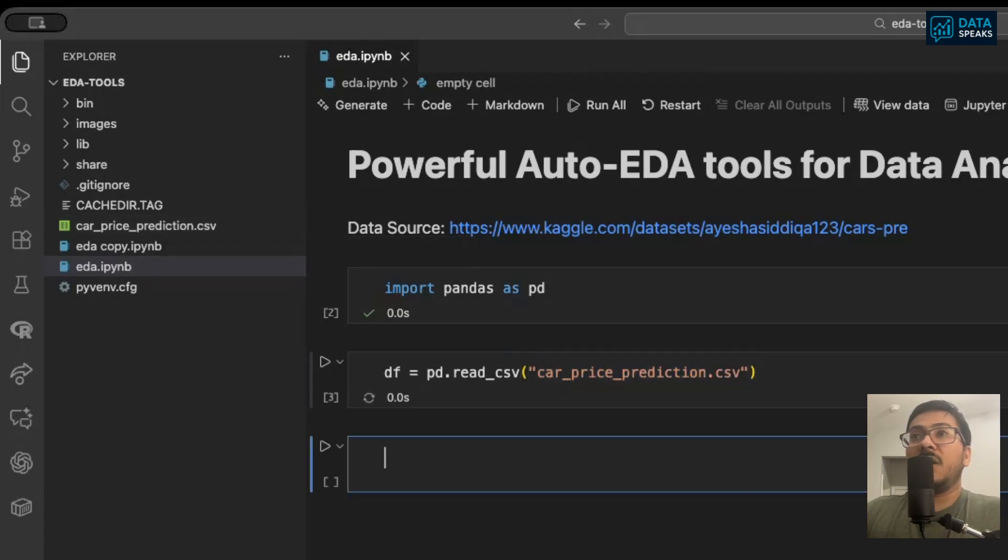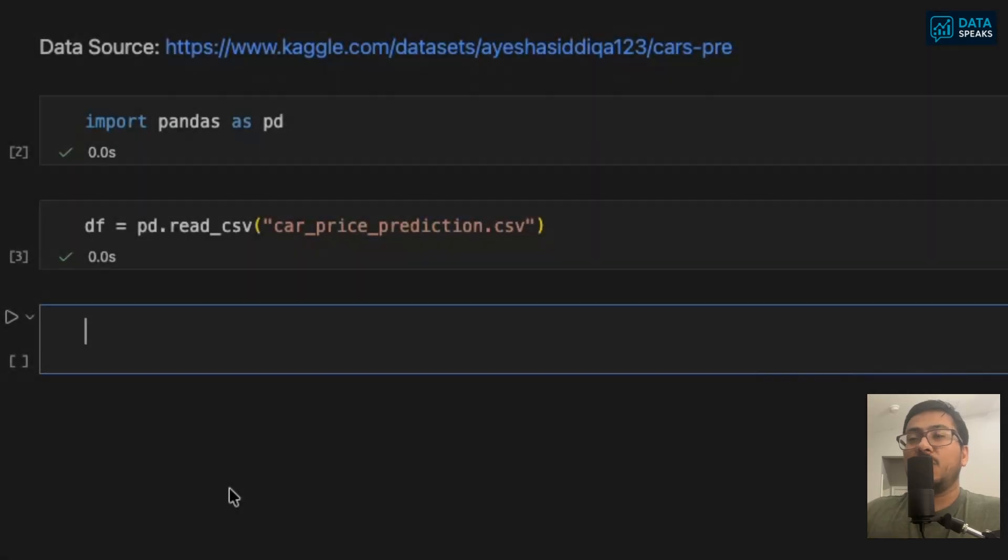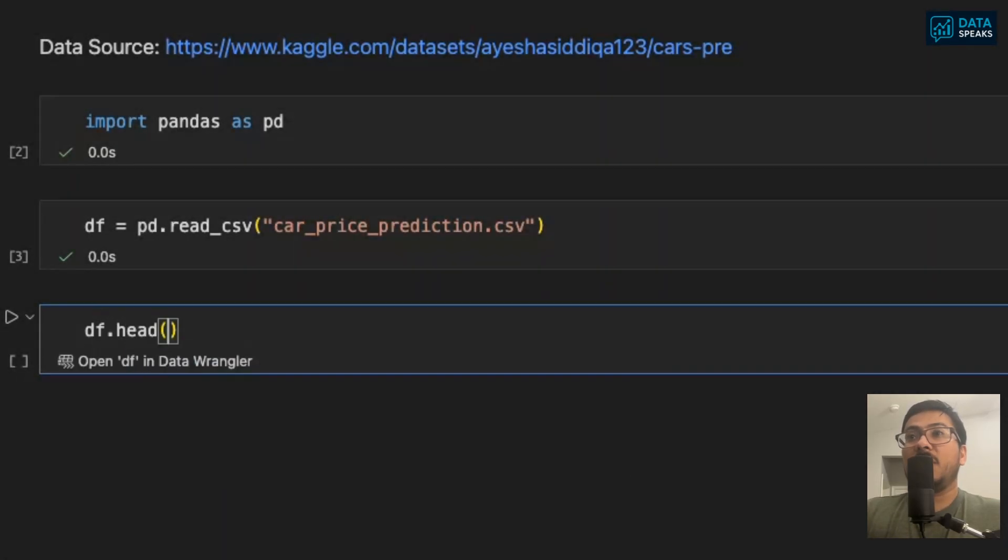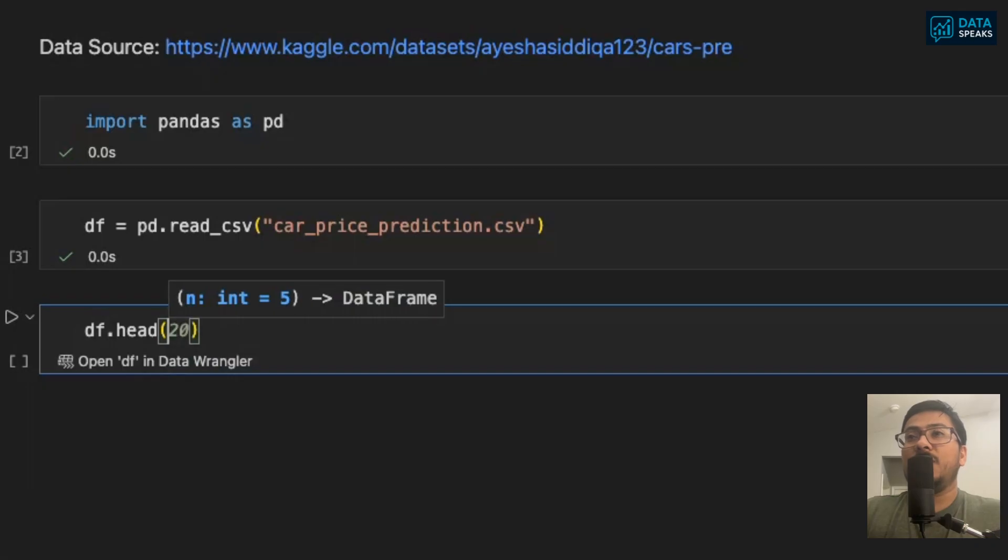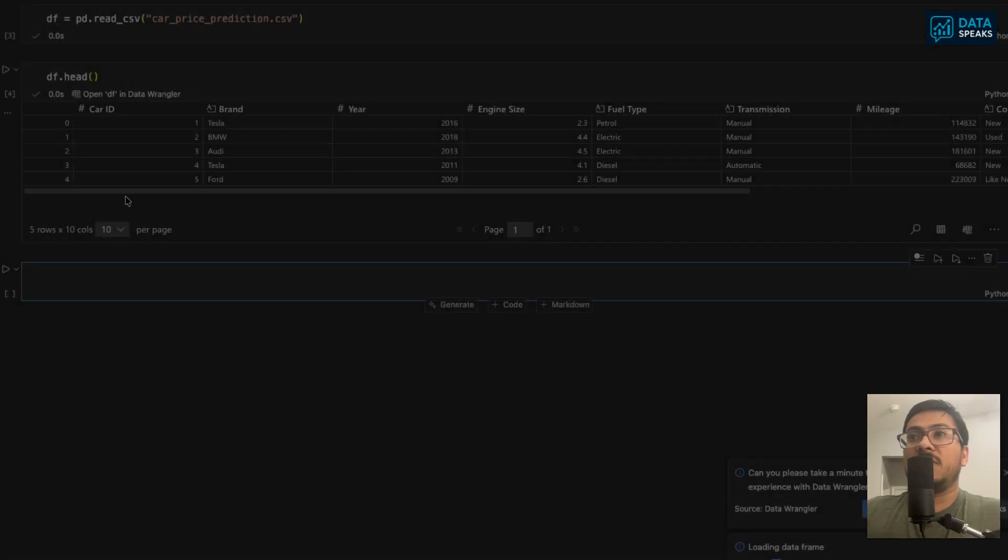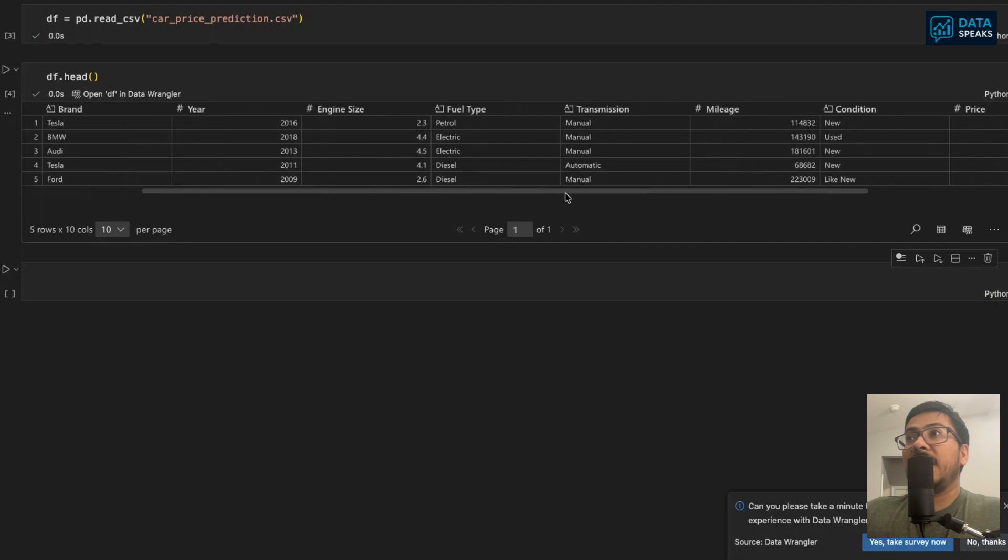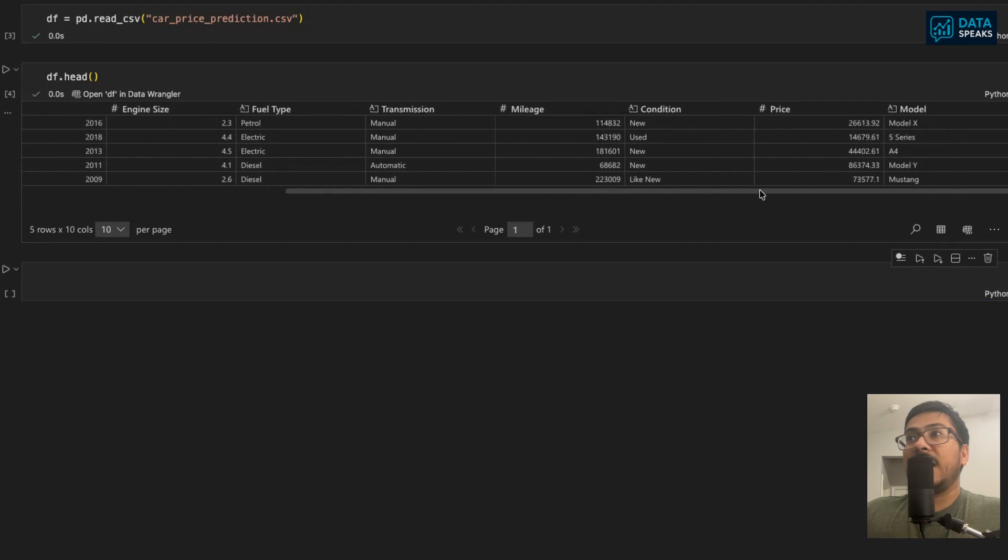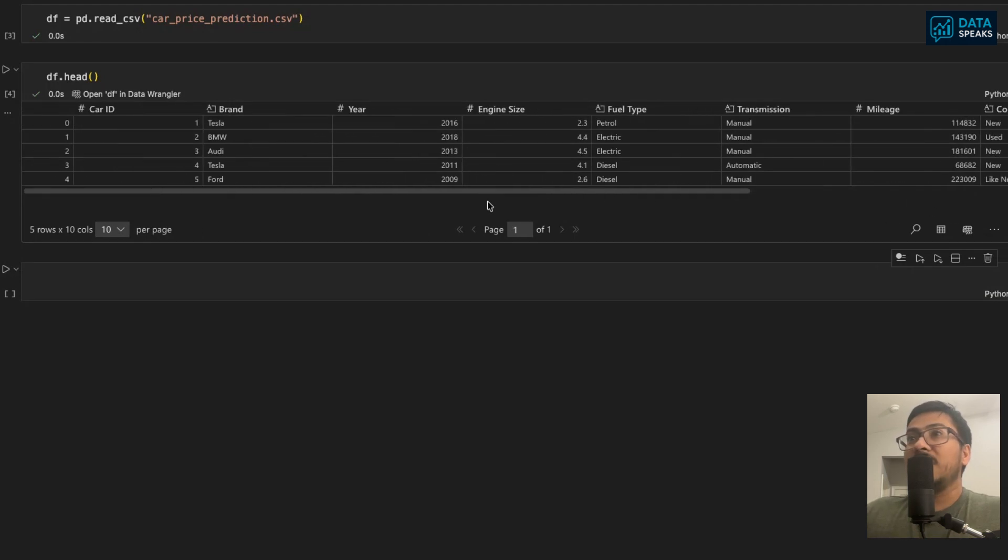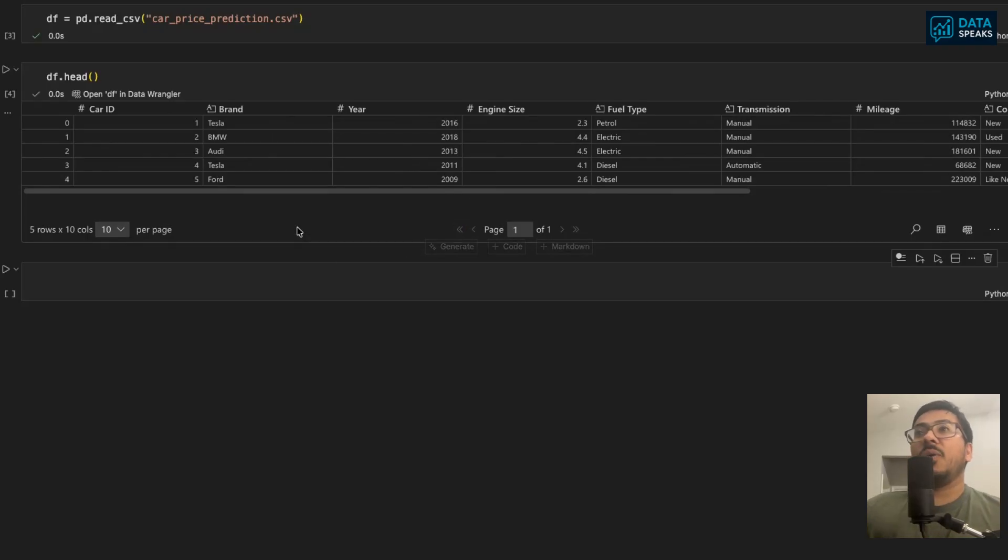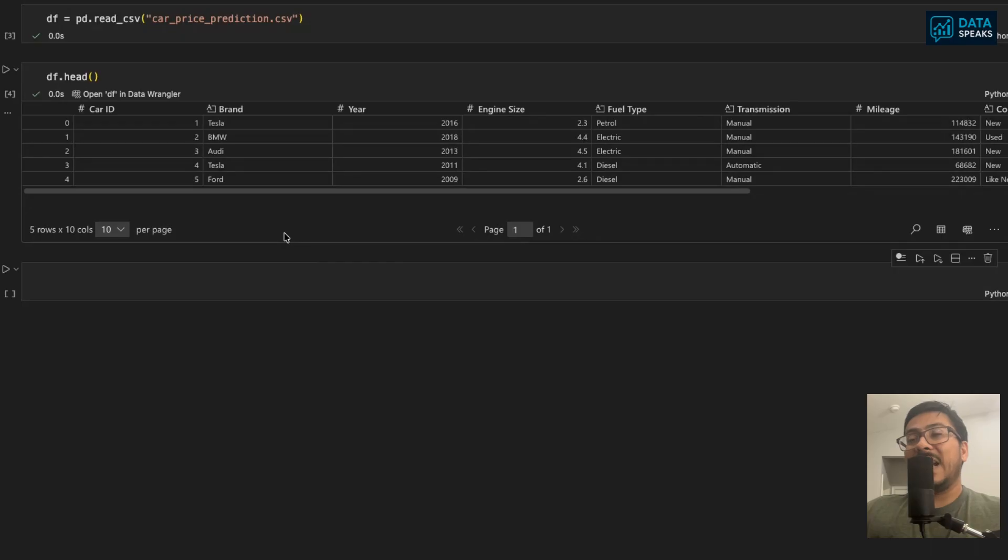I will say df.head and run just like that. I'll be able to see the top five rows of the data that includes car ID, brand, year, engine size, fuel type, transmission, mileage, condition, price and model. I want to show you how we can perform the exploratory data analysis with minimal lines of code.